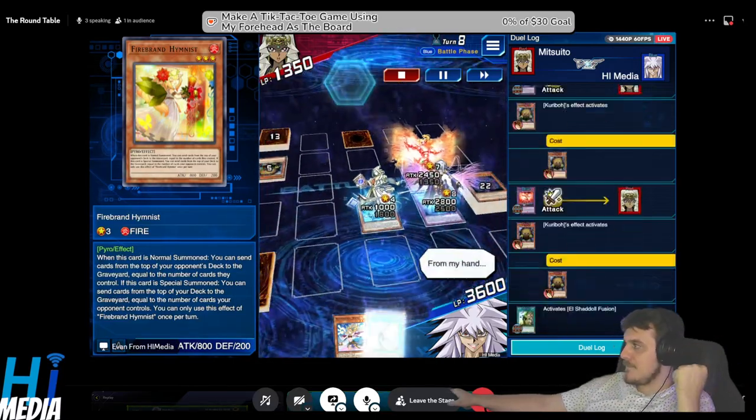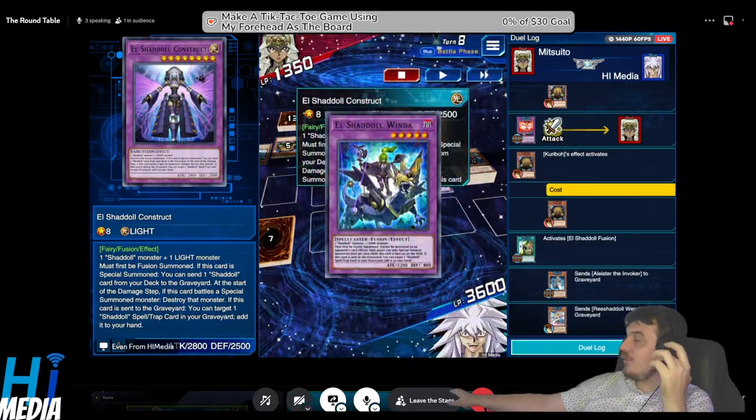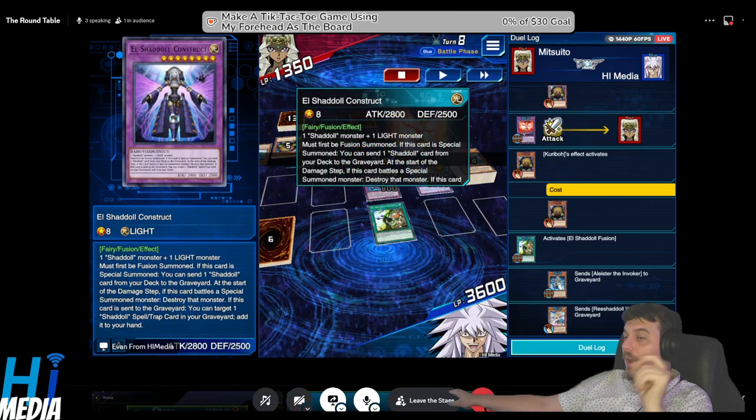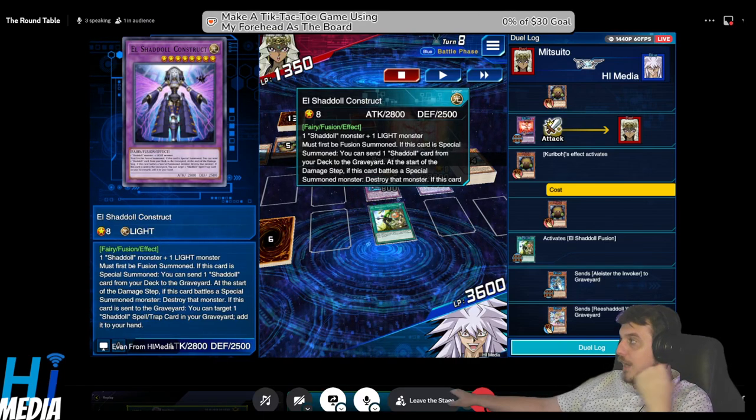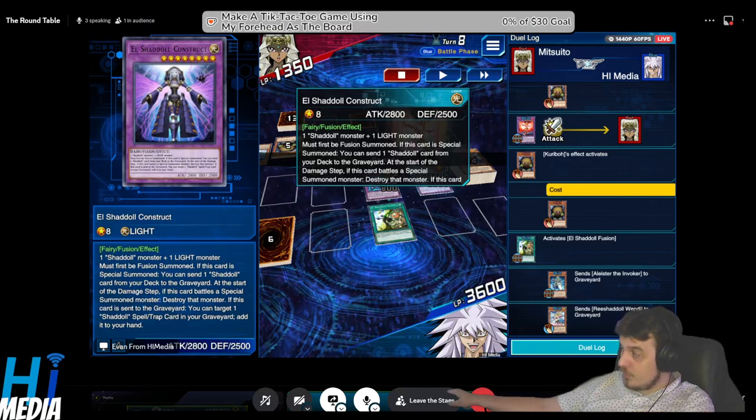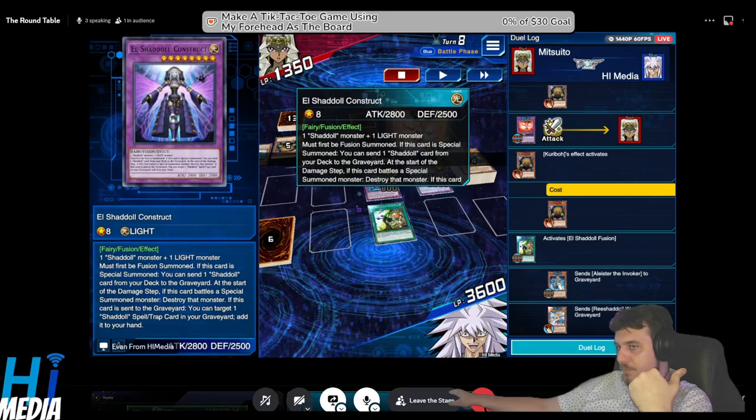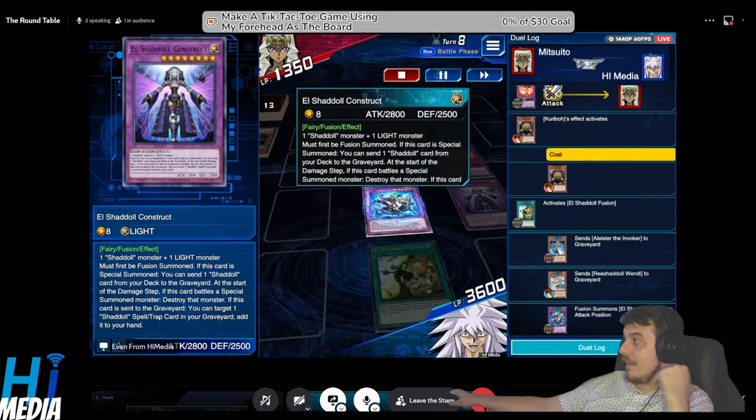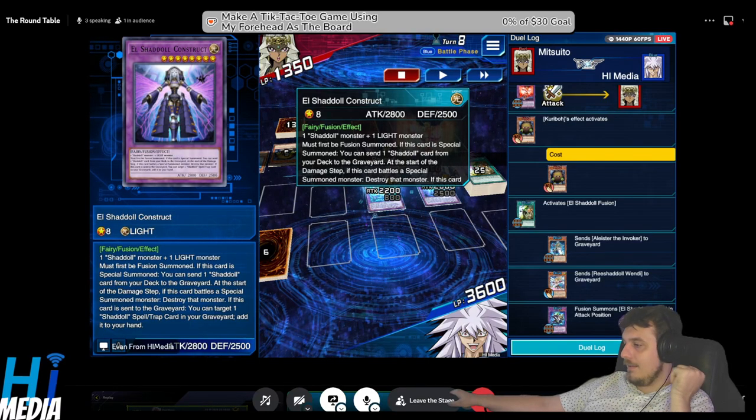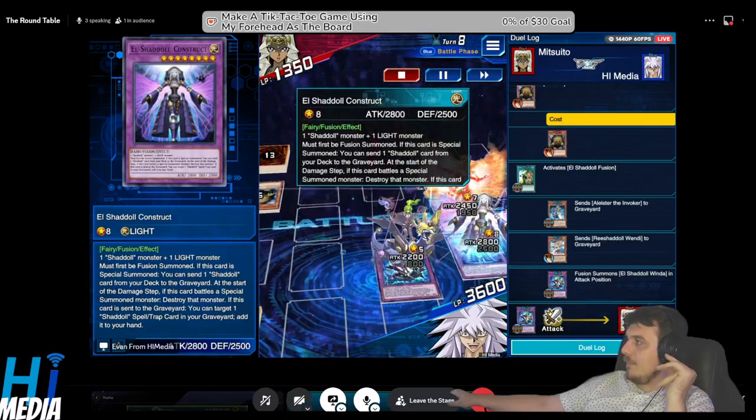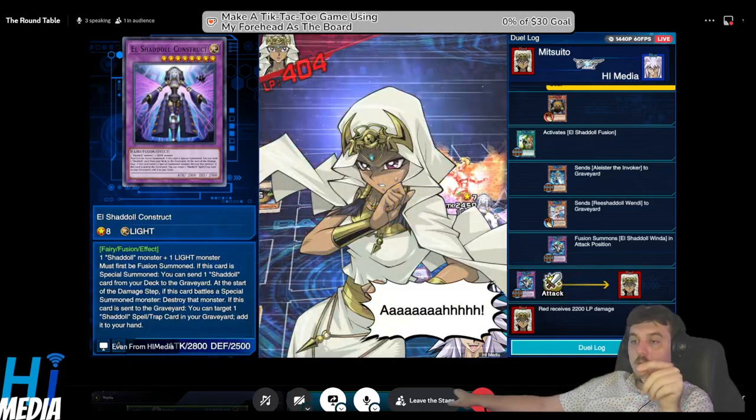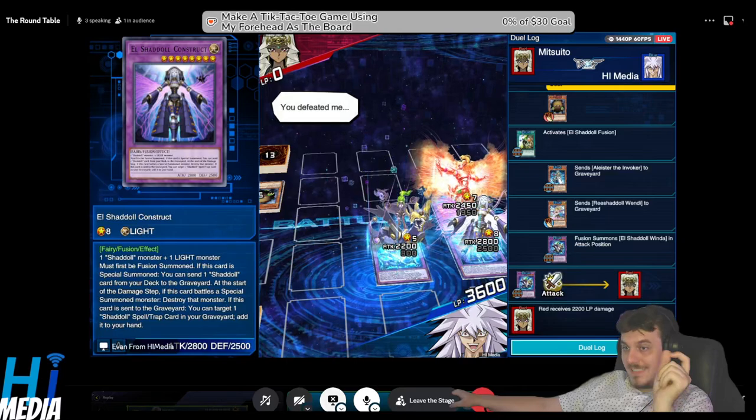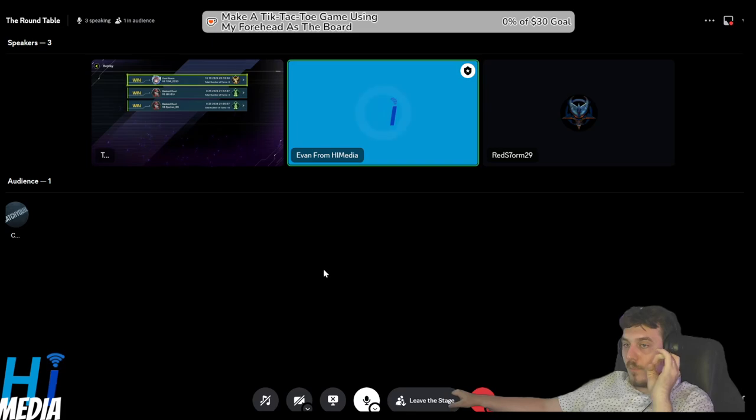Shaddoll Fusion uses Squamata and Construct on field to go into another Construct. Both Squamata and Construct Foolish Burial, so even if they have an omni-negate waiting, it's still gonna go through. I'm hoping that they're not gonna negate the dragon, and they don't. I'm able to pop the Swords of Revealing Light, I attack with the Construct, and they Sphere Kuriboh me. Then I El Shaddoll Fusion again. I'm so glad I picked that up on a lark.